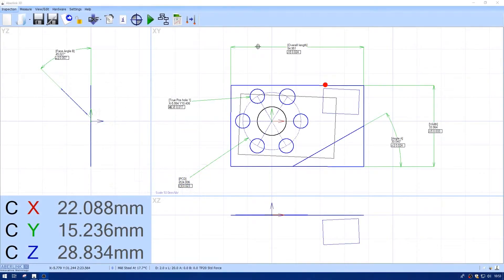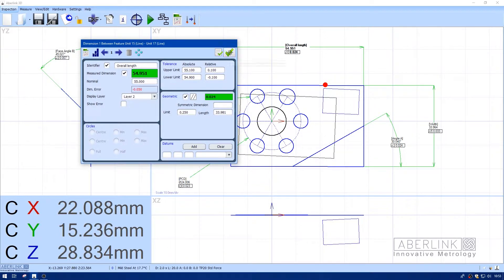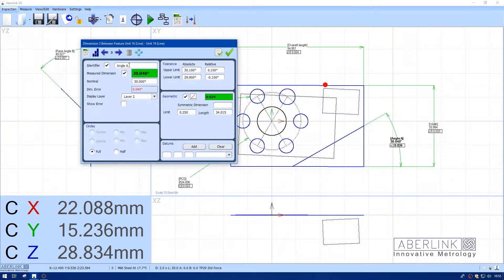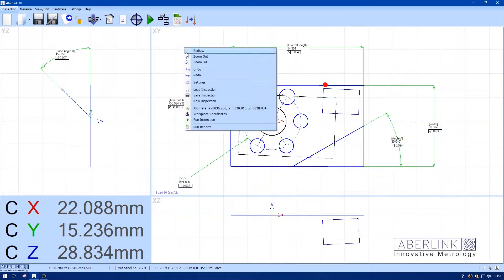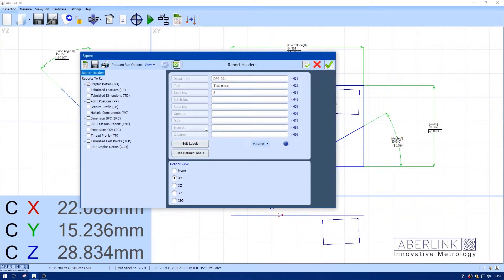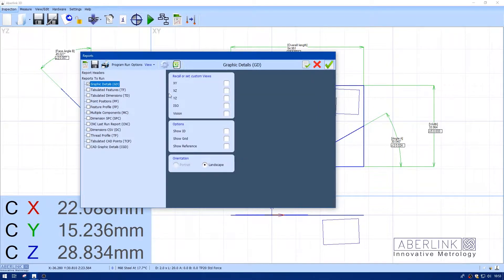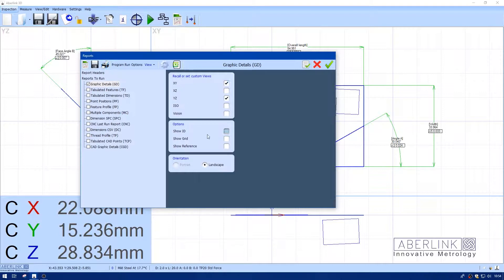Here's an inspection I've already made with some identifiers entered. To generate reports, right-click and choose from the menu. You need to tick which report type you like and which view in terms of graphic details, like the XY and YZ views.